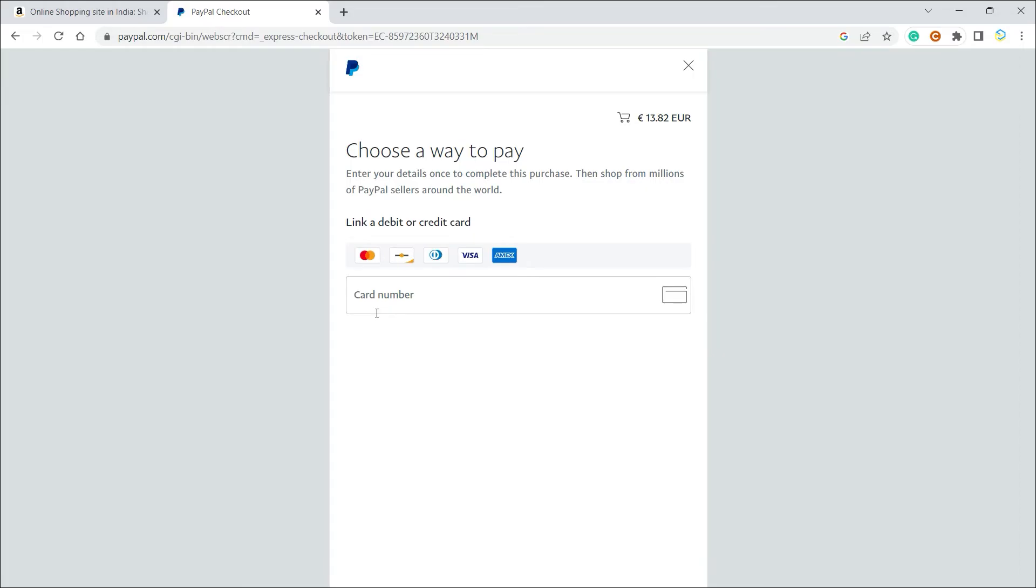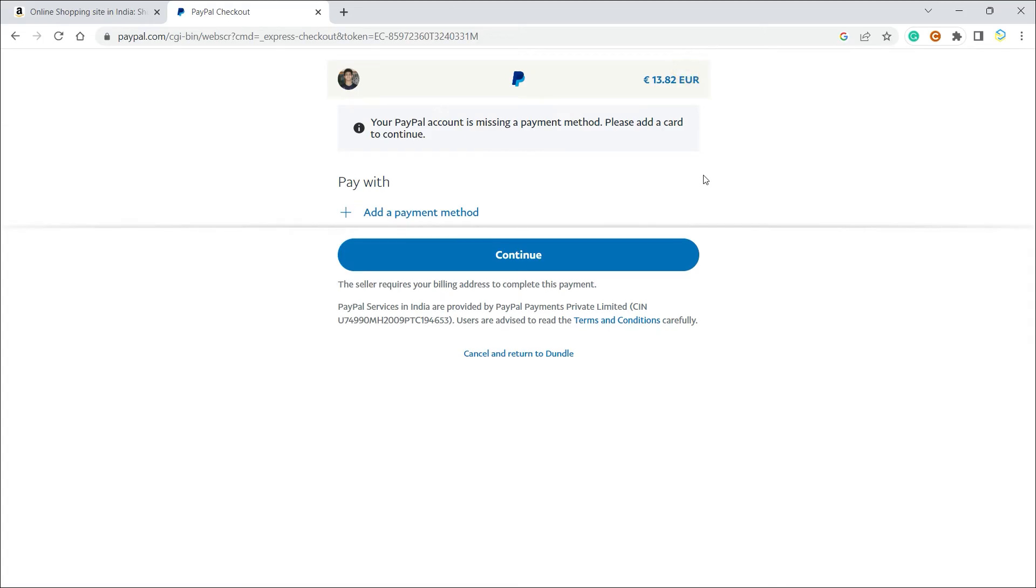in your PayPal account or you will have to pay it like this, which is through linking a debit or a credit card. Now you might be wondering why I don't have PayPal balance. Well, that is because my country doesn't support it. In India we cannot have PayPal balance, so I cannot do it directly through my PayPal balance. I will have to add an additional payment method like a debit or a credit card. But if you are